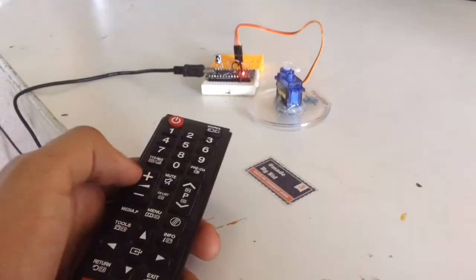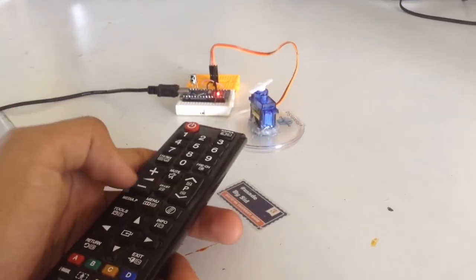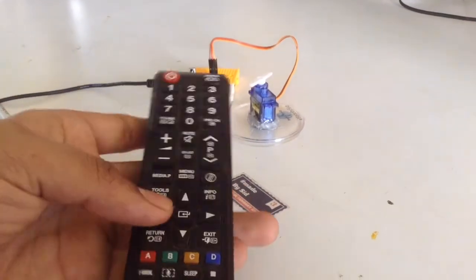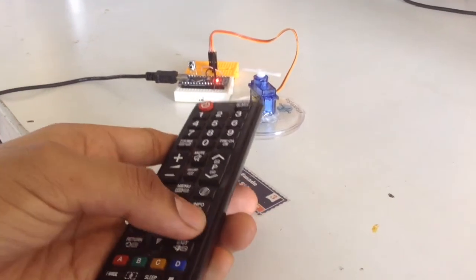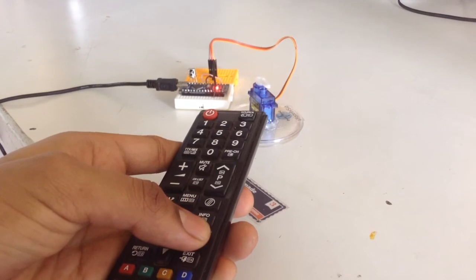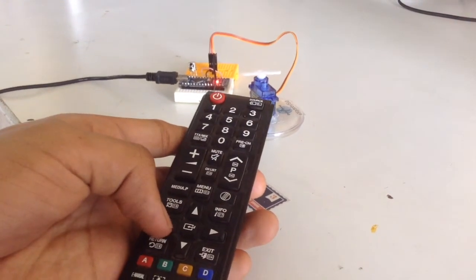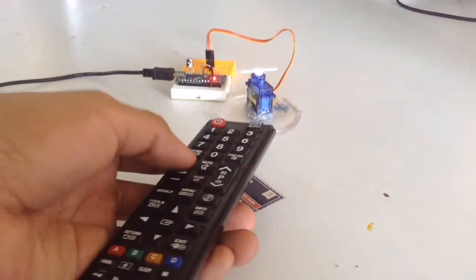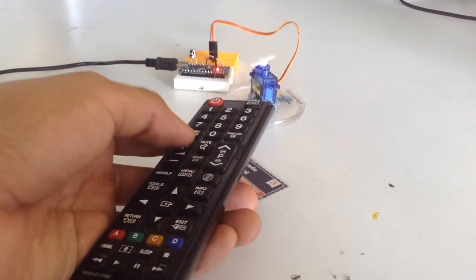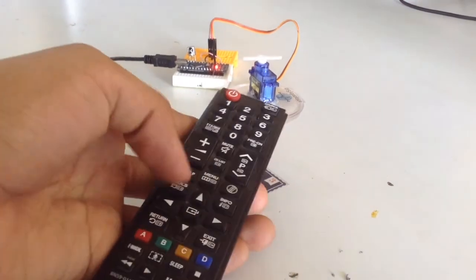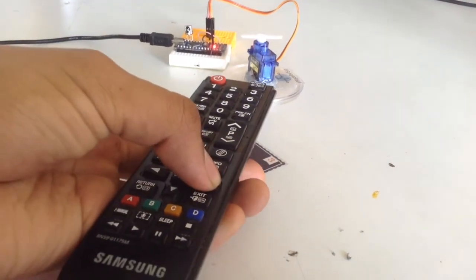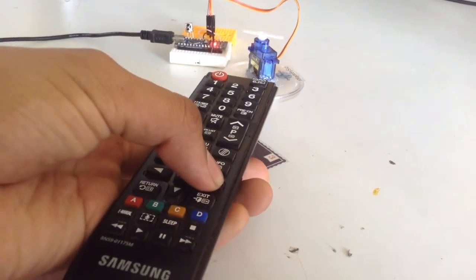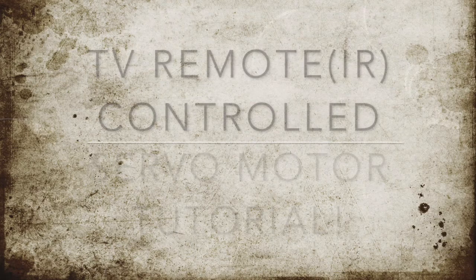Today we are going to build a TV remote controlled servo motor which is powered by an Arduino. With a bit of programming we will be able to accomplish this project. This is a fairly simple project that requires no prior experience. You may use any IR based remote and any Arduino such as Arduino Uno or Nano.